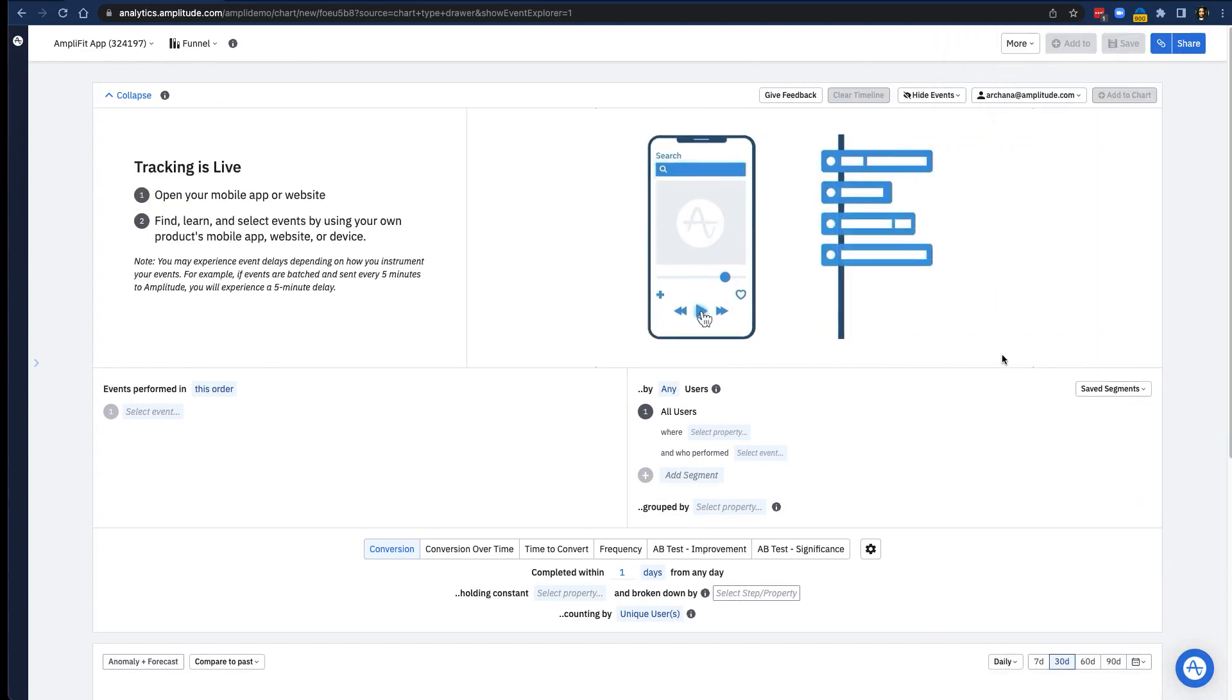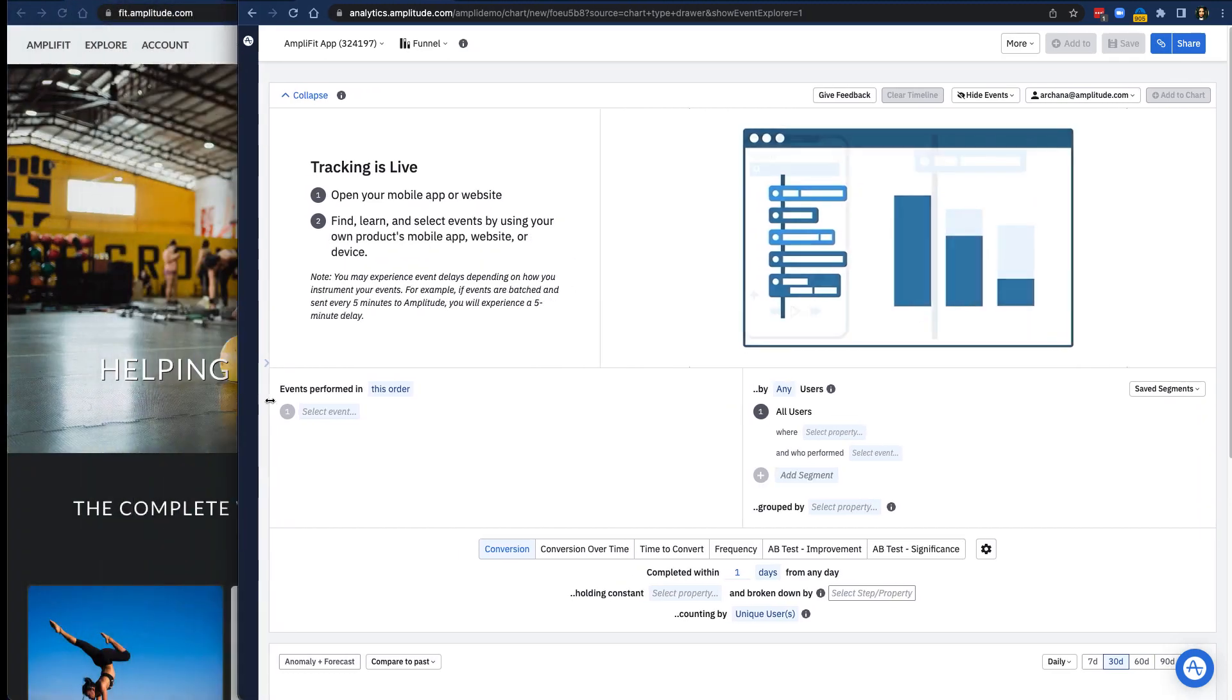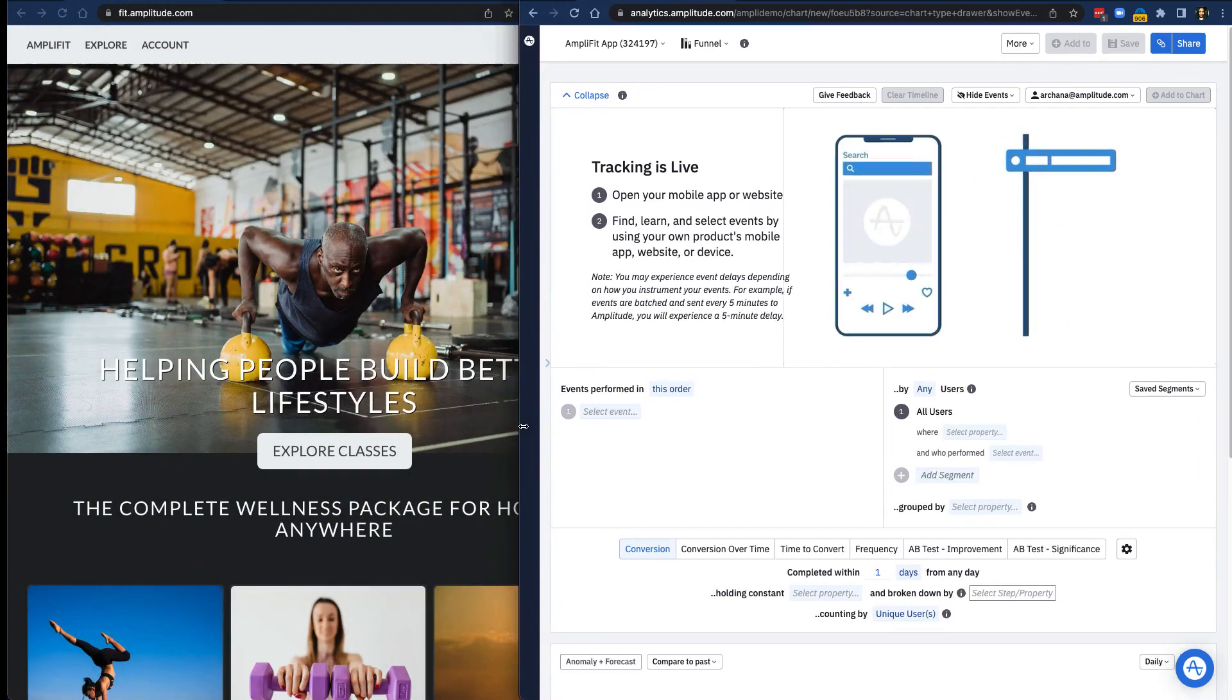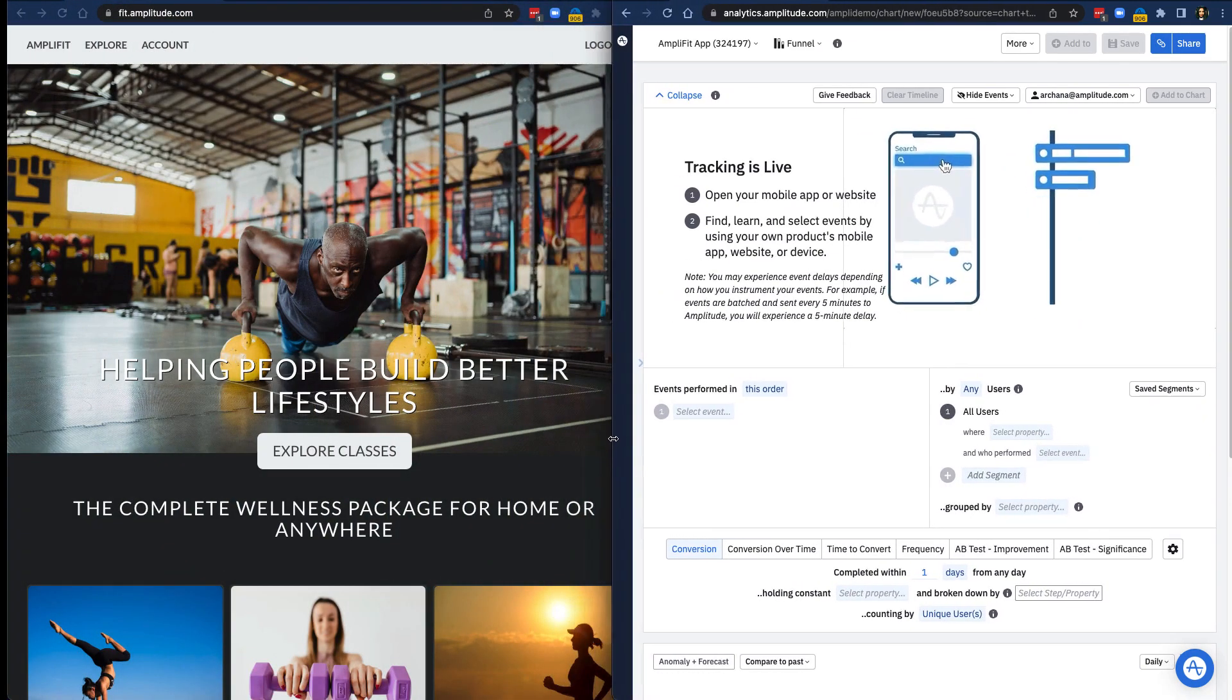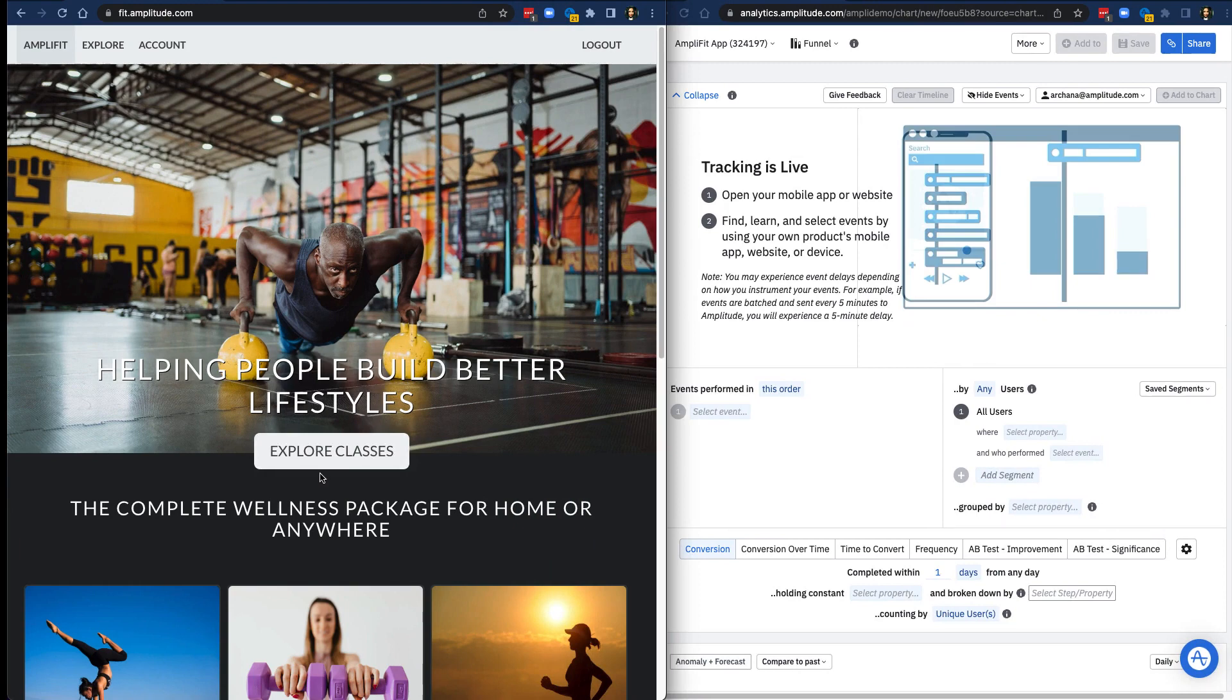Once you do this, you'll begin to see your event stream populate in real time. At this point, if you have a web-based application, it might be a good idea to view your app and Amplitude side by side.